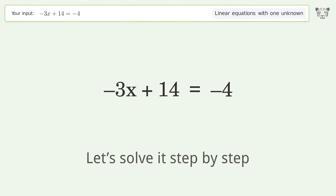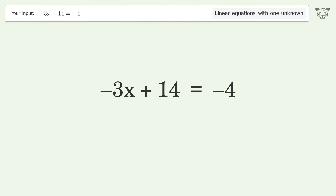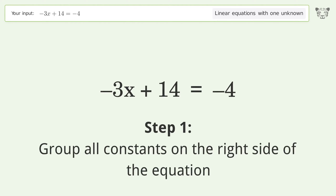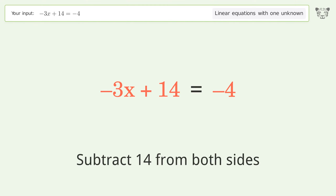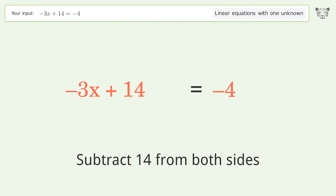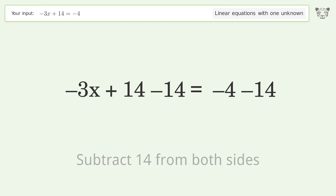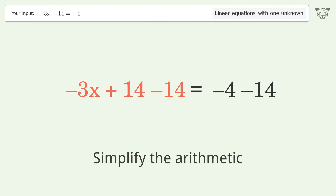Let's solve it step by step. Group all constants on the right side of the equation — subtract 14 from both sides, then simplify the arithmetic.